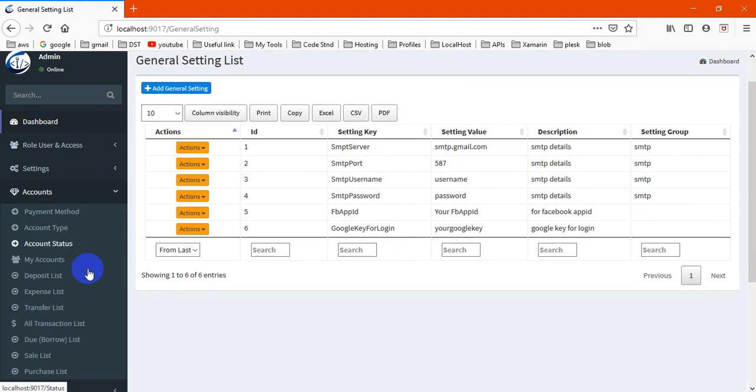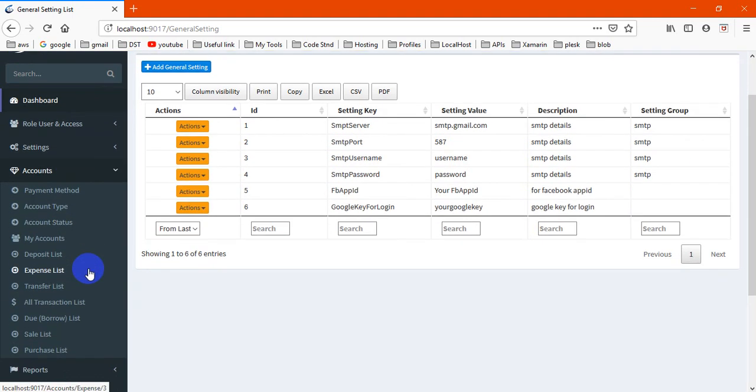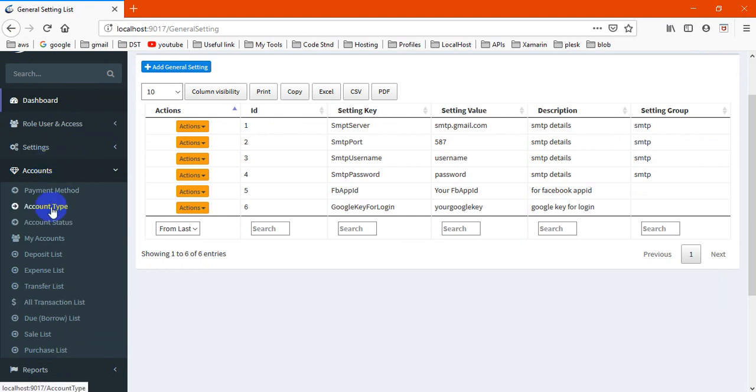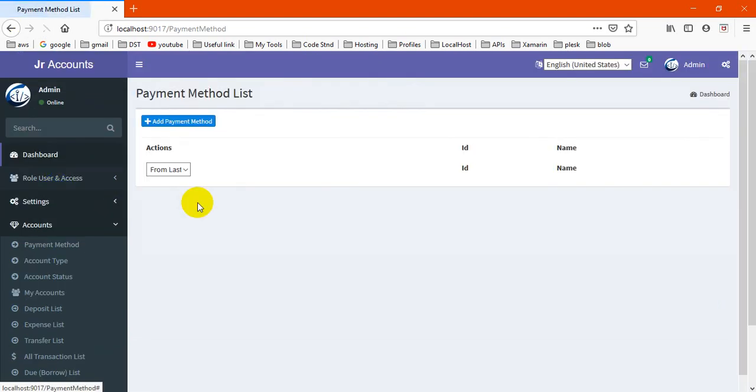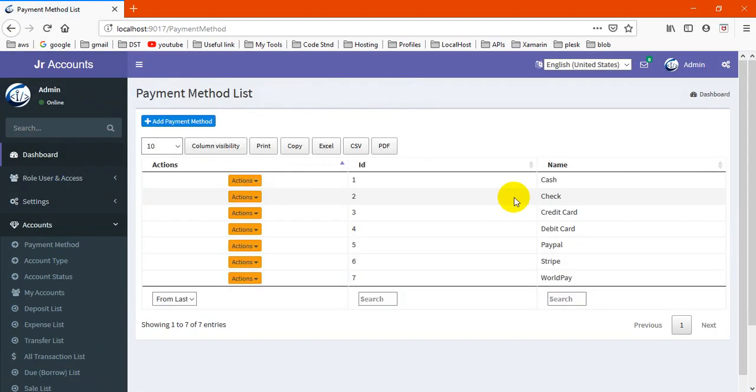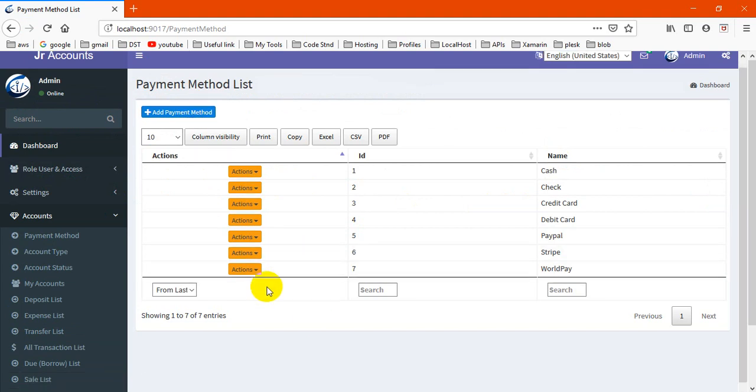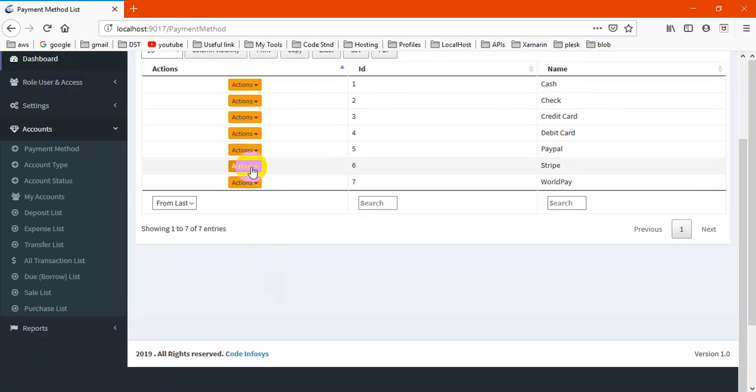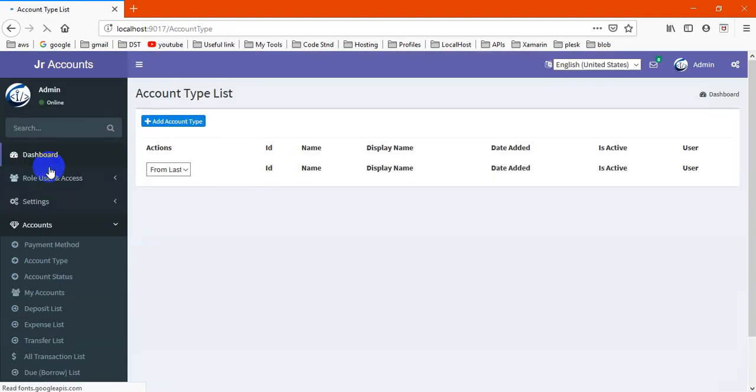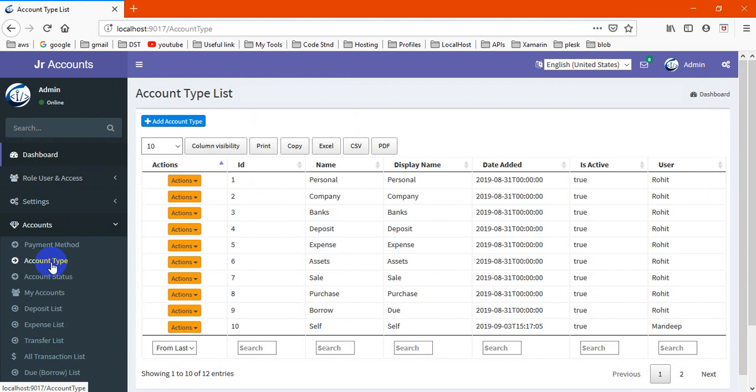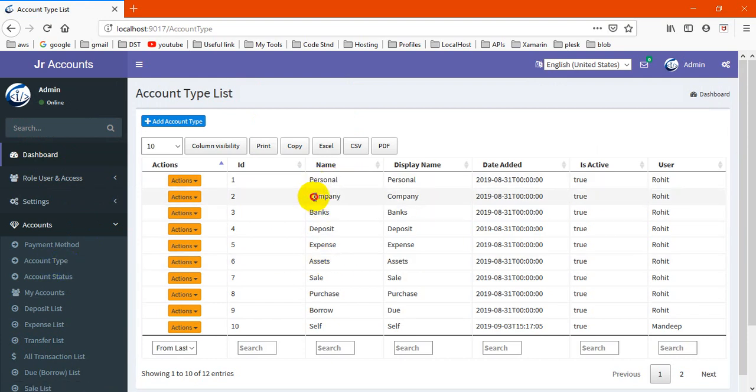Next is the accounting part. This is the main part of our application. This is the master, so there are some master tables. This is payment method - you may create multiple payment methods here. You may add equipment.